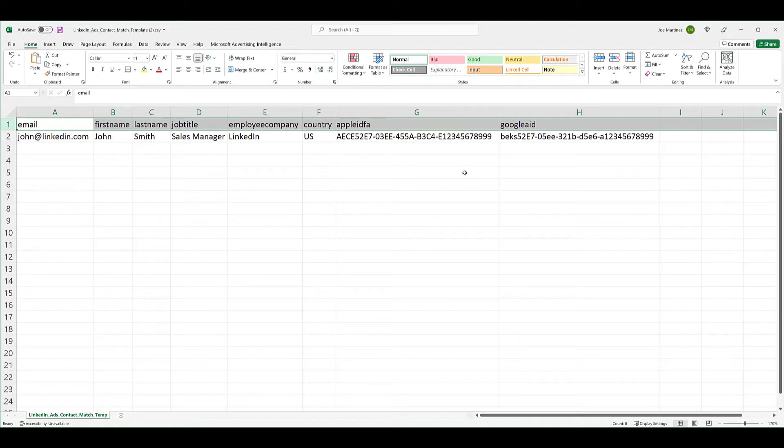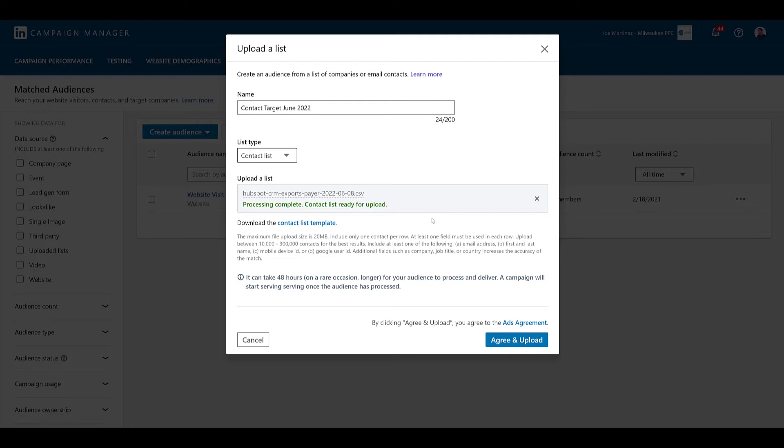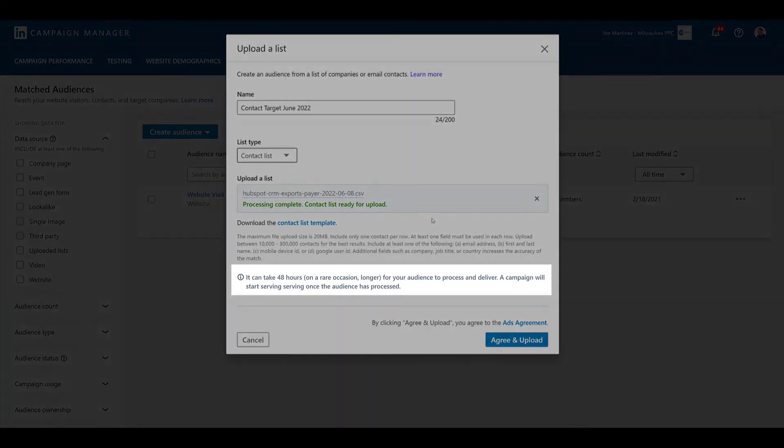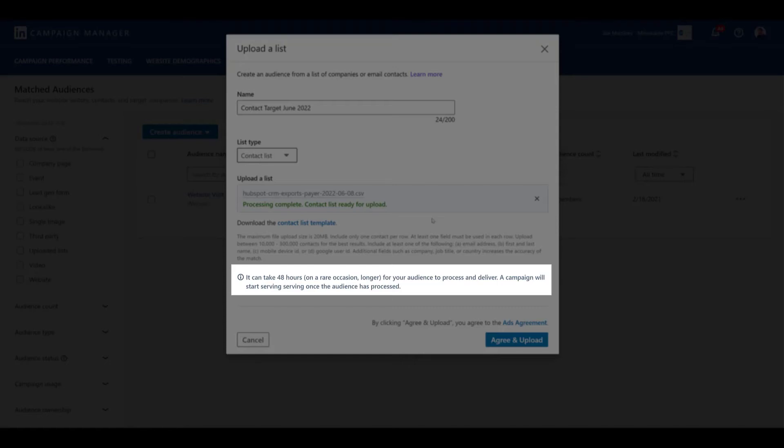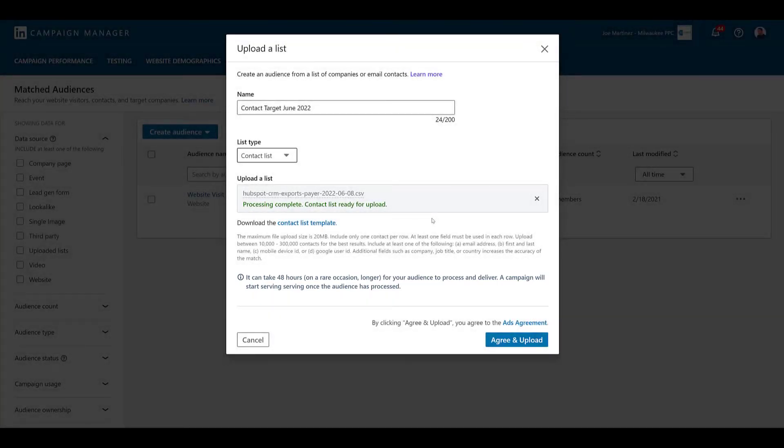So I have another list that I can upload. I'm going to X out of this and choose that file instead. And, before I agree and upload, I just want to highlight this section here. It can take 48 hours for your audience to process. So, you can still continue setting up the audience. You can still add it to a campaign. But, if that's the only type of targeting you're using within that campaign, nothing will run until the audience is fully processed. Usually, the contact audiences that we have uploaded are done within 24 hours. But, within the past month, I've uploaded a really large list for another client, and it did take a couple days. So, I'd say this is a pretty accurate statement from LinkedIn.